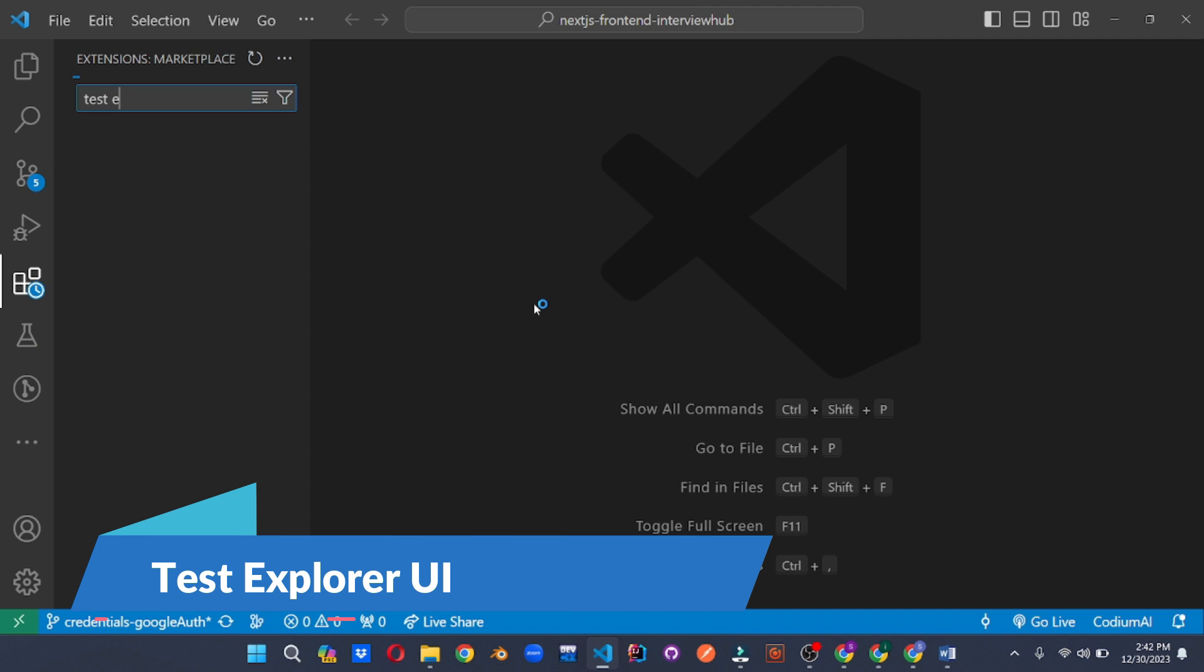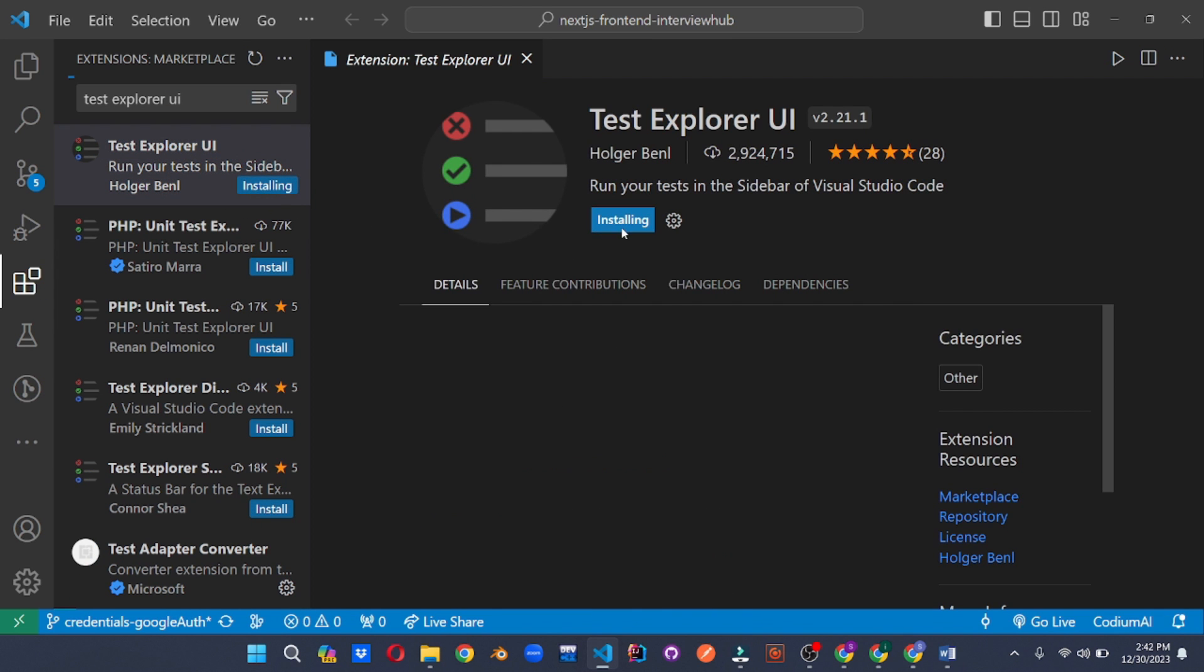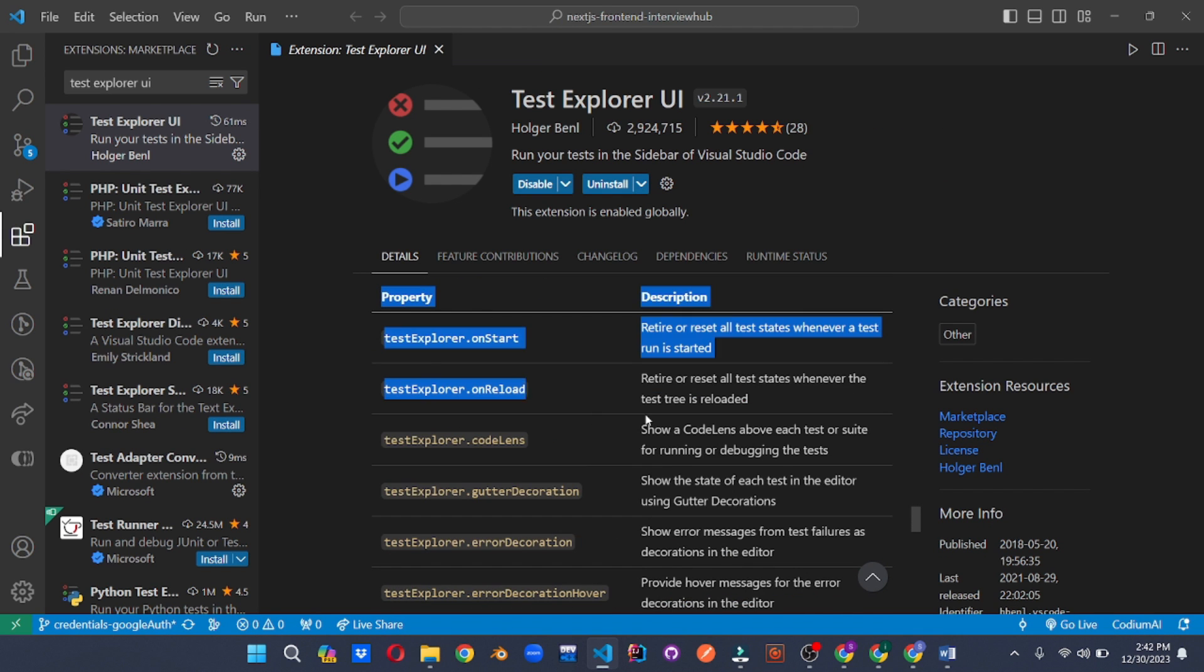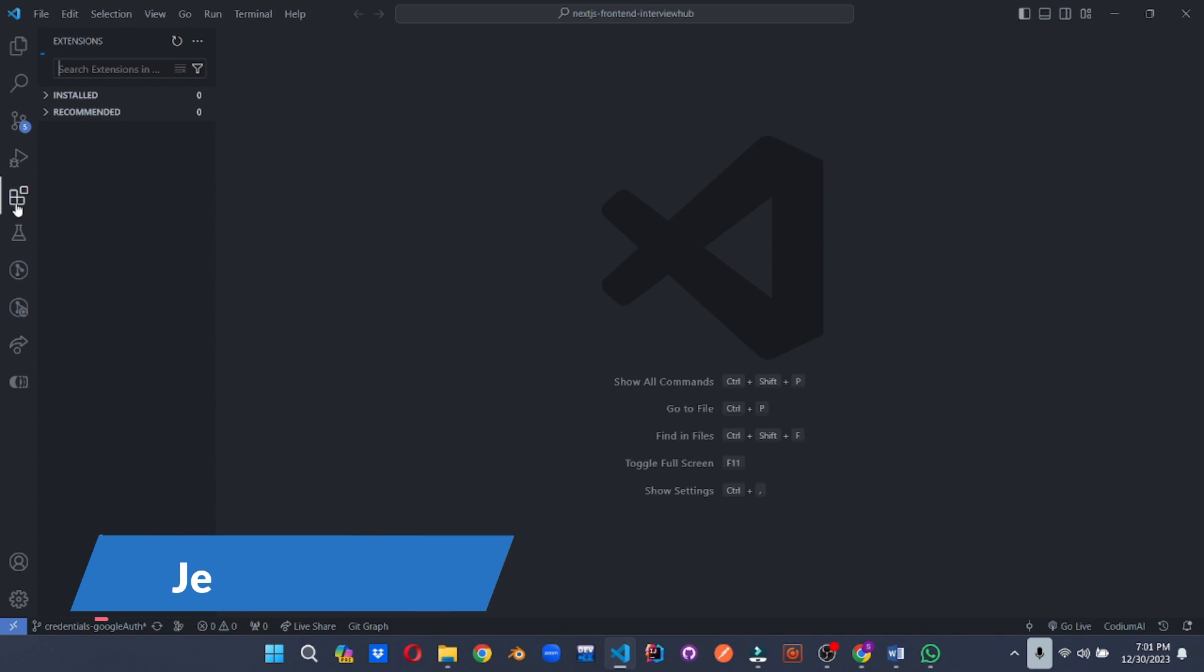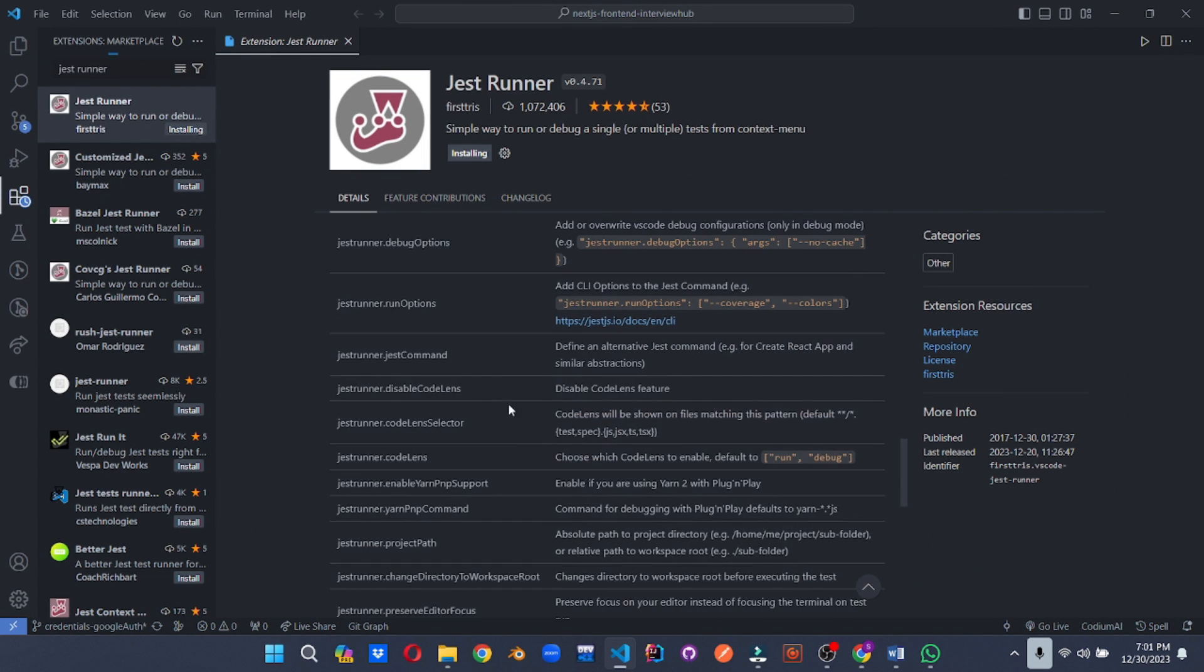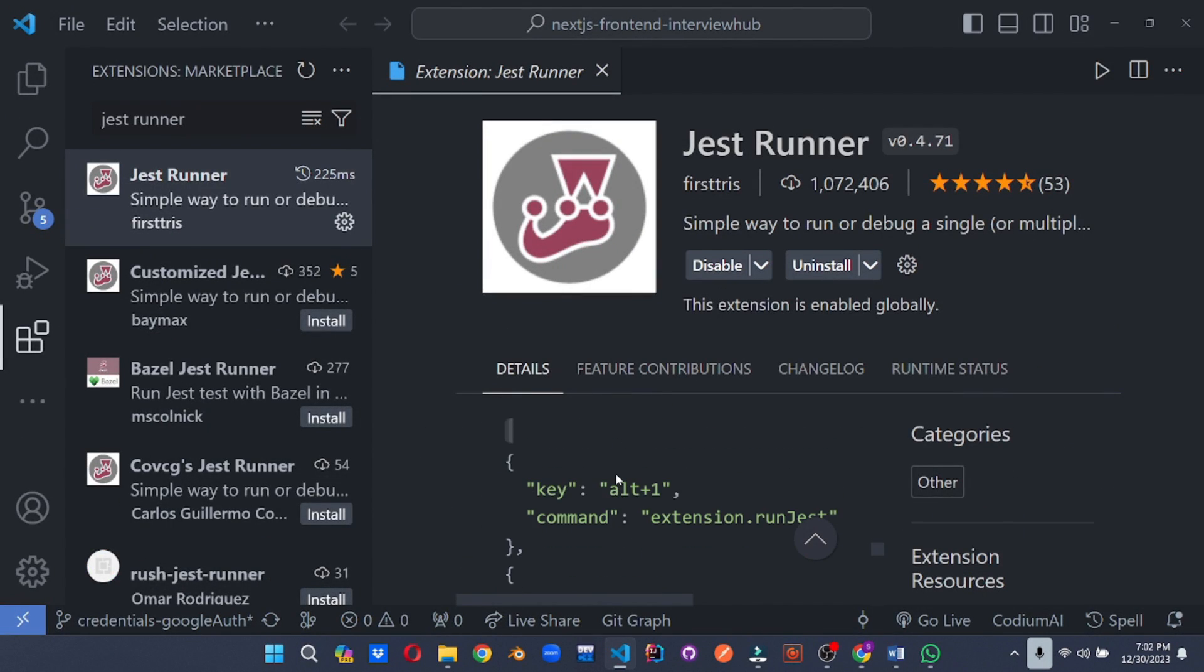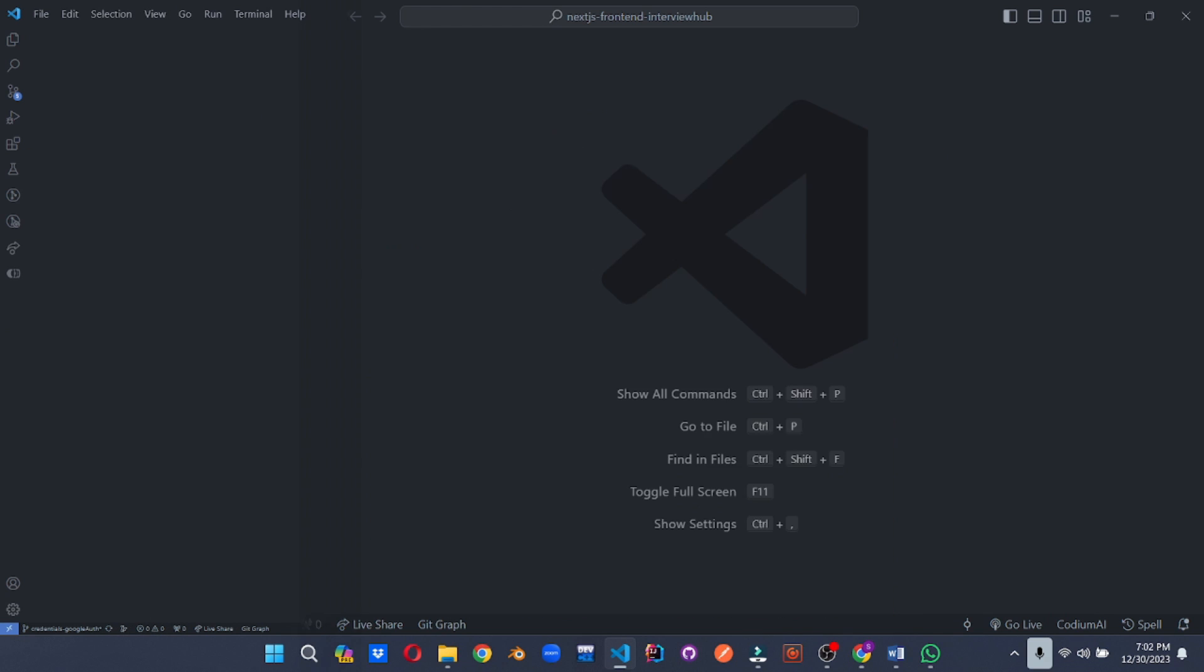No more digging through terminal commands for tests. This extension brings a beautiful and interactive interface directly into VS Code. Run, debug and manage tests across all frameworks with ease, boosting your testing efficiency and confidence. Streamline your testing workflow with this dedicated runner. Run individual tests, debug failures on the fly and even visualize test coverage directly in VS Code. It's like a personal cheerleader for your test suite pushing you towards higher code quality.